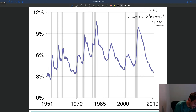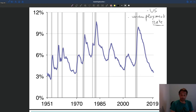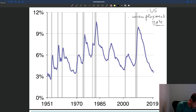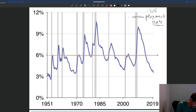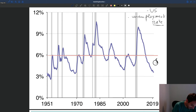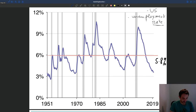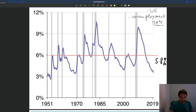What are the key things we can see here? First, we can look at the average. If you compute the average, you'll see that the unemployment rate is roughly around 6% over that period — just a little bit below that. Your average unemployment rate is around 5.8% in the US if you look at the post-war period.